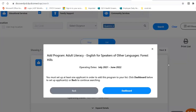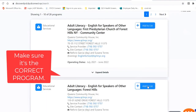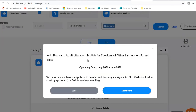Вы на своей странице сейчас увидите программы Queen's Community House. Это правильная программа — выбирайте один из них и нажмите на Add to List. This is the program you're looking for: Adult Literacy English for Speakers of Other Languages, Forest Hills. Click Dashboard. Это программа называется Adult Literacy English for Speakers of Other Languages, Forest Hills. Пожалуйста, нажмите на Dashboard.